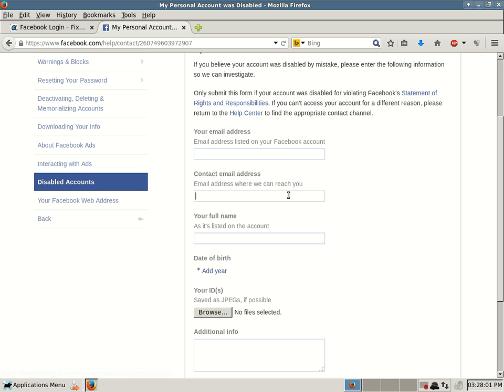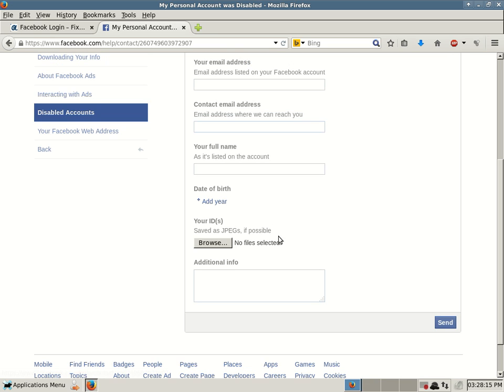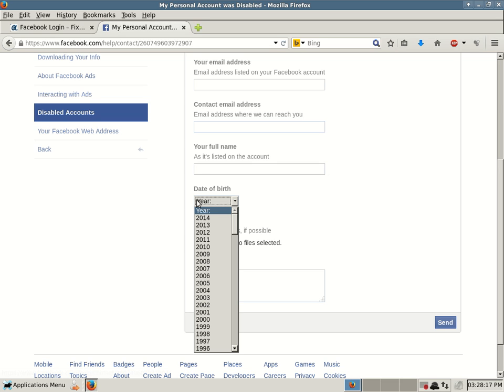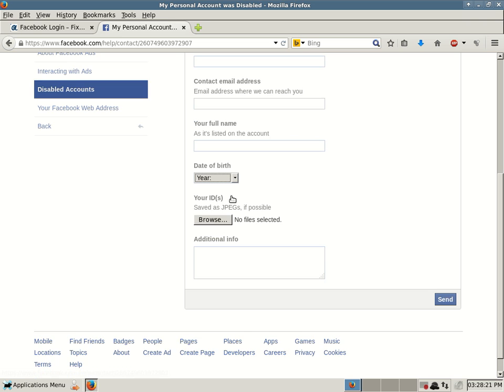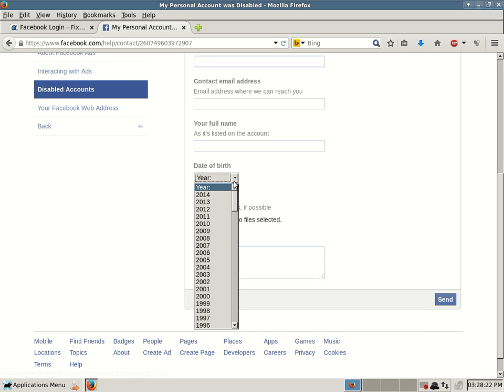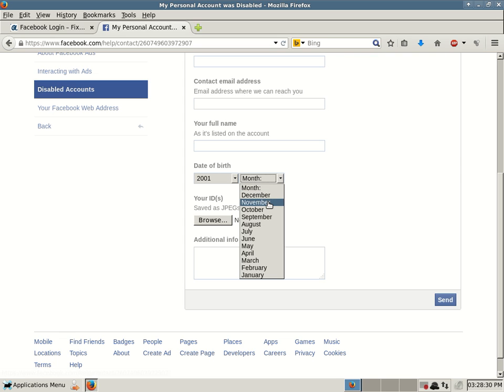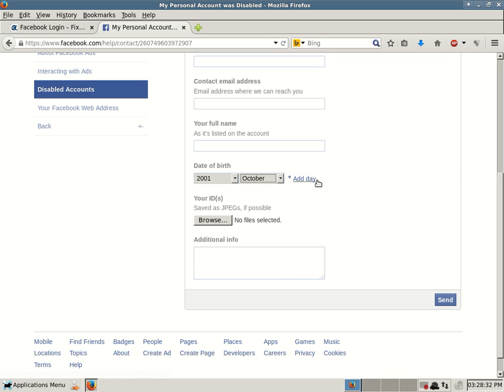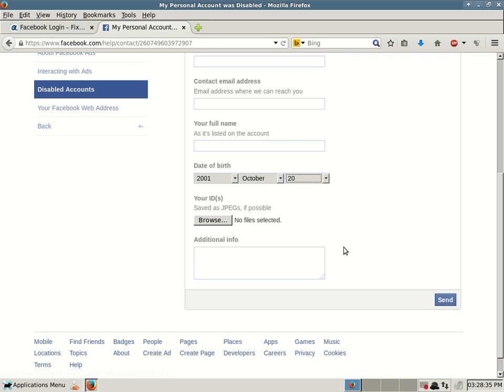Your contact email address, email address where we can reach you. It might be the same email address, it might be a different one. Then your full name as it's listed on the account, so the full name that you use to sign up for your Facebook account, and date of birth. And then you select a year. Here, we'll just select one real quick, 2001. And then you have to add a month. So you have to select a year, then you have to select the month you were born in, and then the day. We'll just pick some arbitrary. So you have to select all three fields.